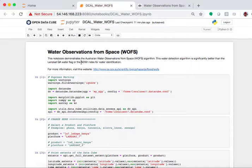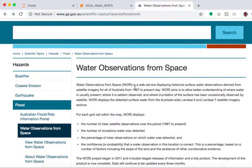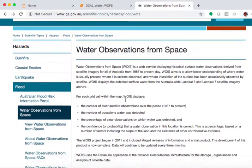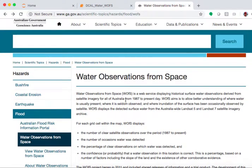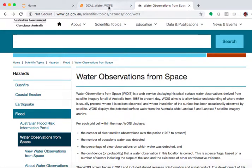They have tested it in a number of places in Australia with about 97% accuracy. I urge you to go check out their water observations from space website. A lot more information is there, it can tell you all about the algorithm, how it was developed, and how they're using it.